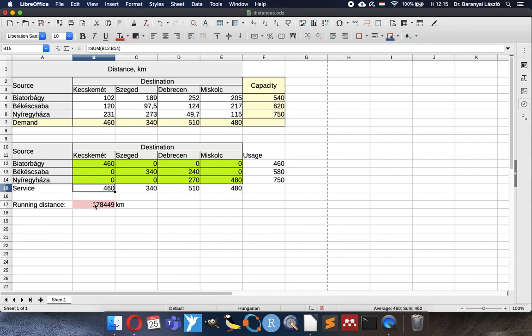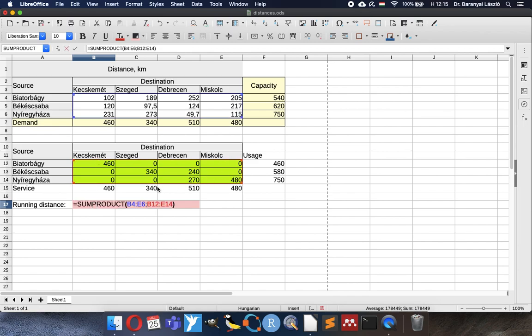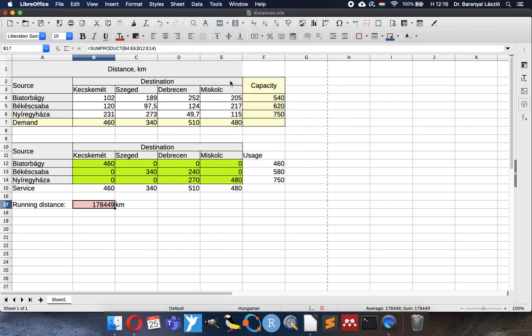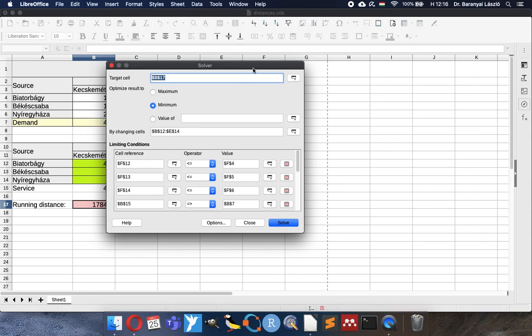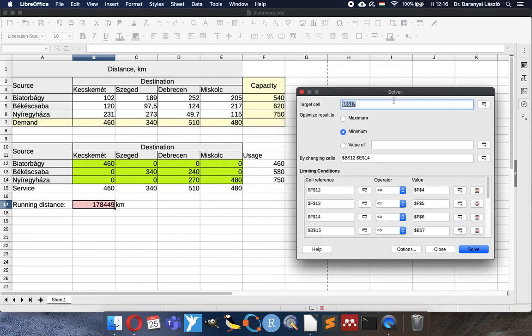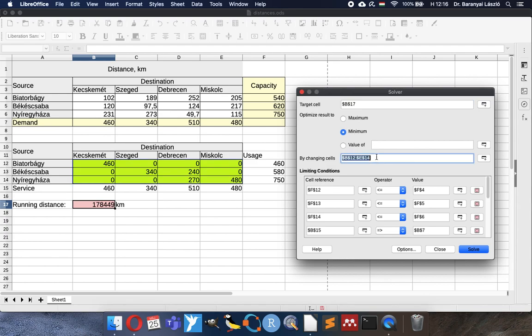This was the target cell, the sum product of the delivery pattern and the destinations. You can see here again how we set up the solver. The basic three things in the solver setup: the target cell is the sum product because we want to minimize the running distances of the trucks. So the minimum was selected. By changing cells are here marked with green and we also recorded the limiting conditions based on the capacity and the demand. And thank you for your attention.